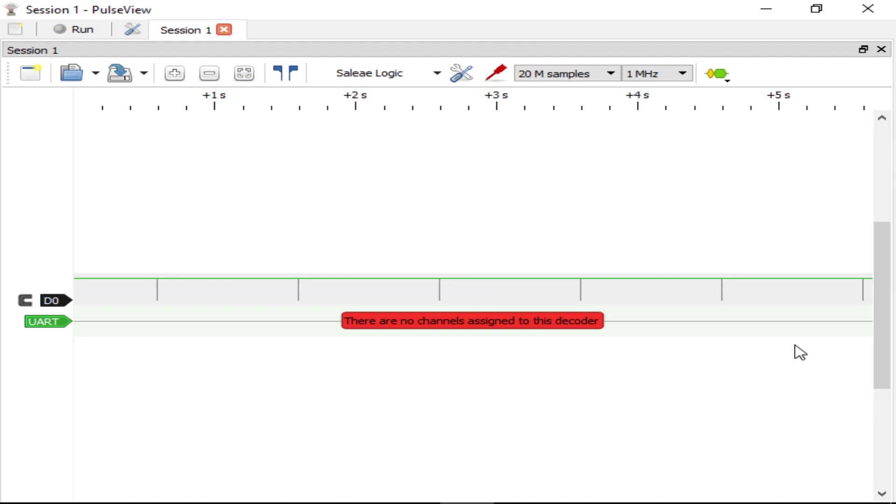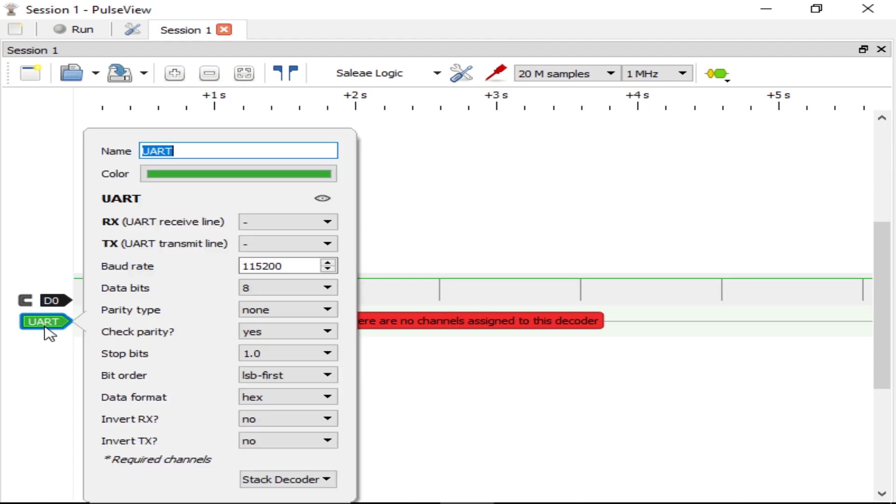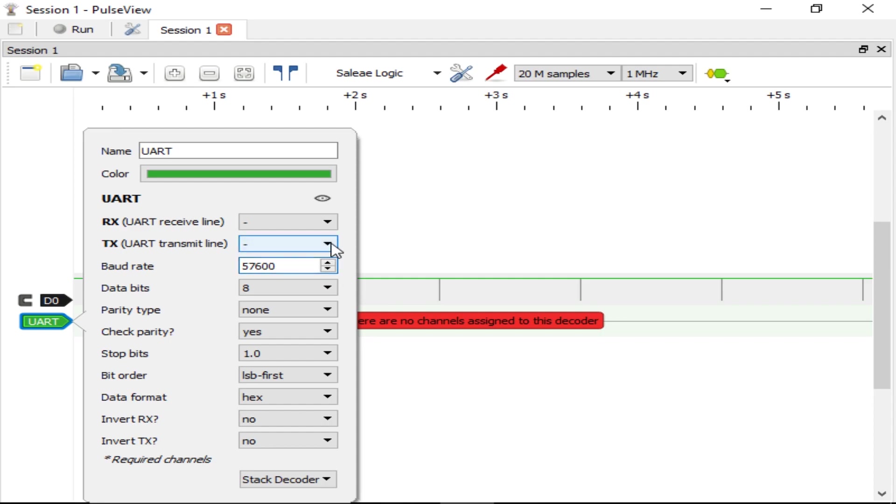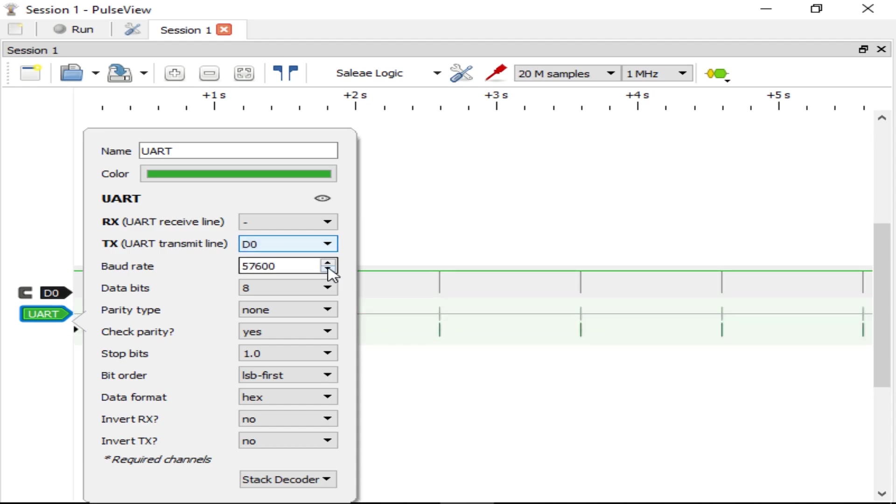You can change the decoder's settings by clicking on its label. I recommend setting the baud rate before associating it with a signal because it will re-decode the signal every time you make even the slightest change to the configuration, which is kind of annoying while you're trying to type. In this case, we're using D0 for the transmit line and aren't using the receive line because it isn't receiving any data anyway.